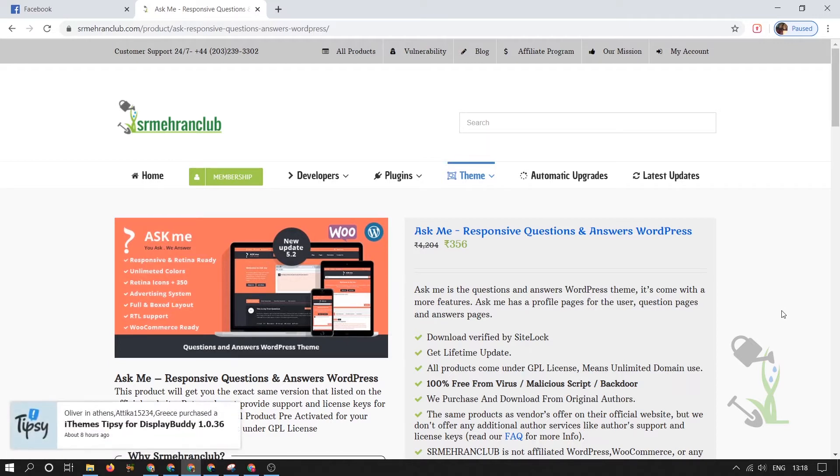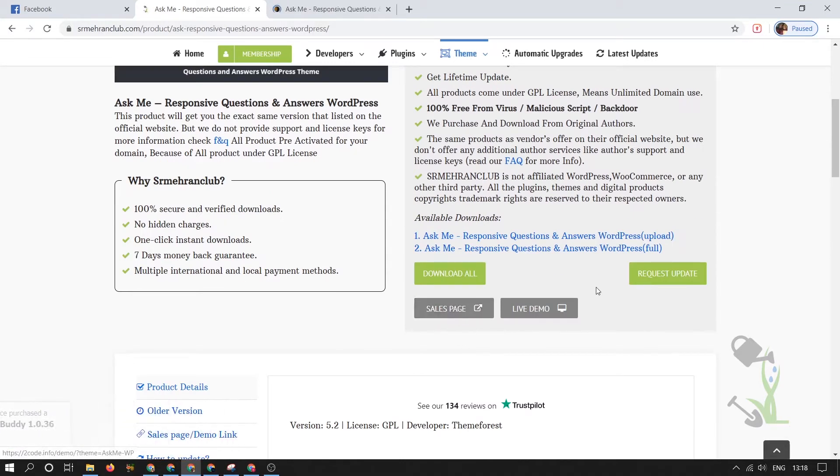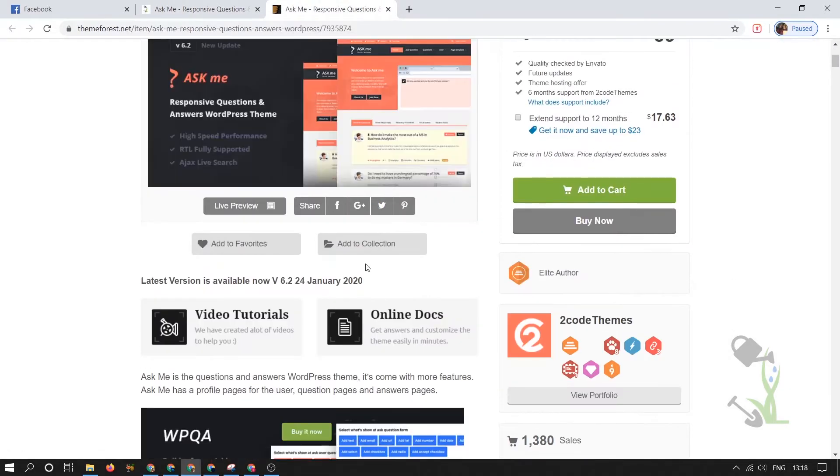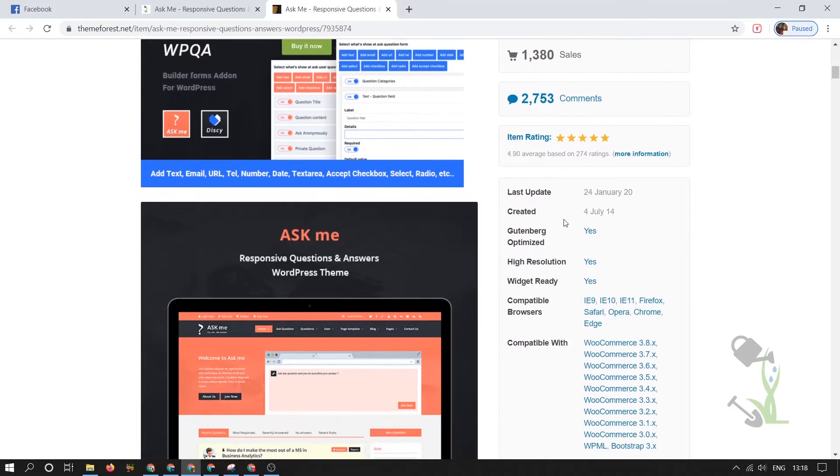Let me show you what the sales page looks like. If you scroll down, you'll see this theme has over 1,300 sales, which is quite a good number.